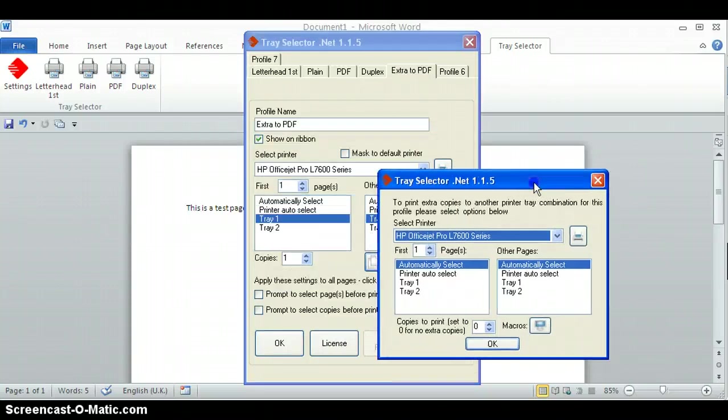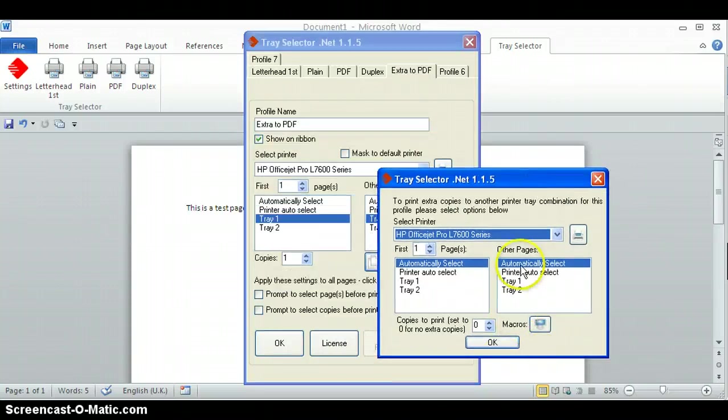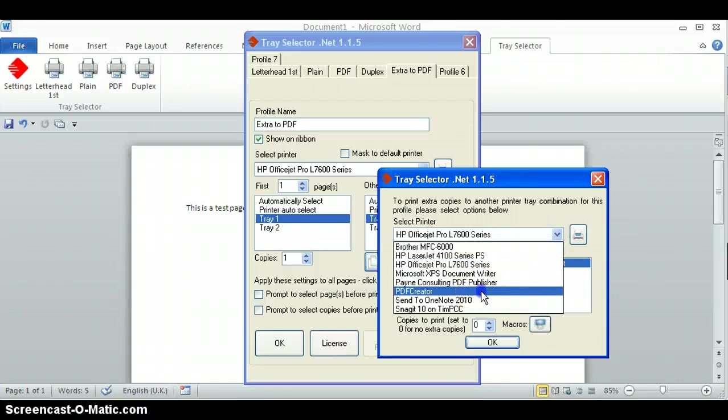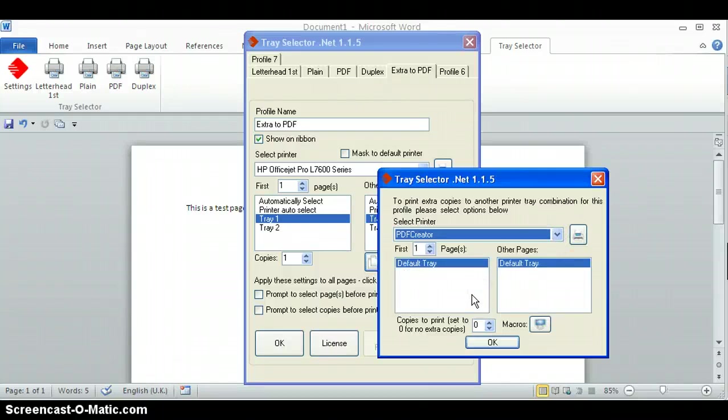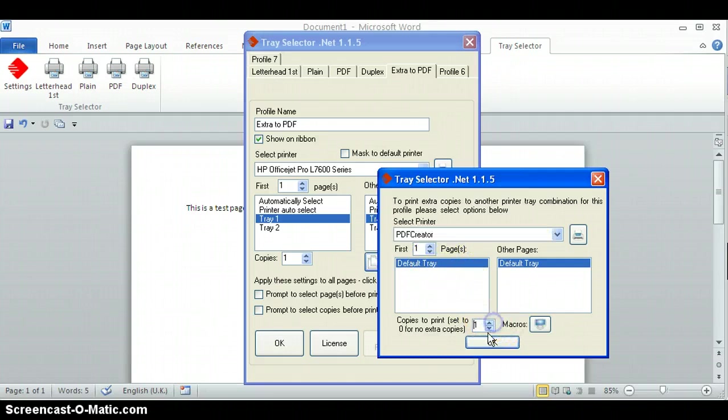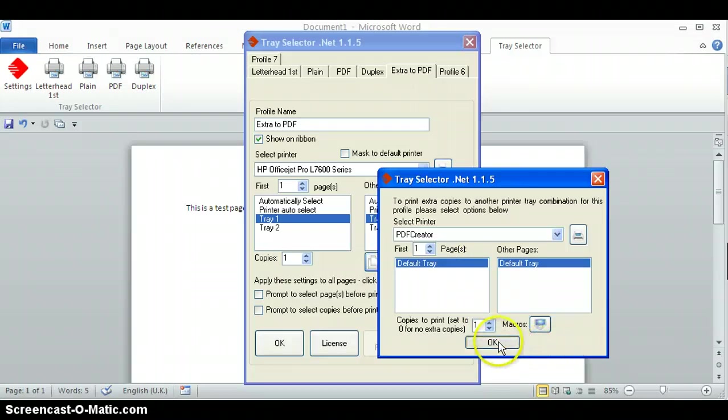This time I'm going to select the PDF creator which is a plugin to produce PDFs, and I'm just going to print one extra copy there. That's it.